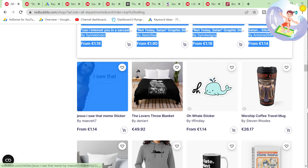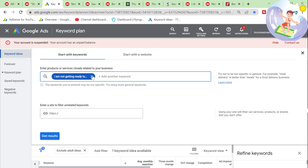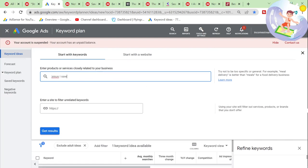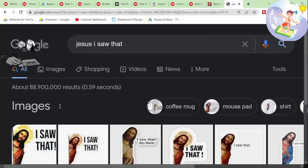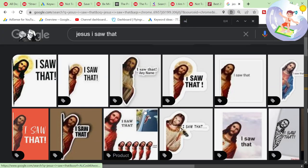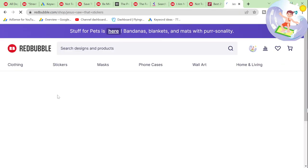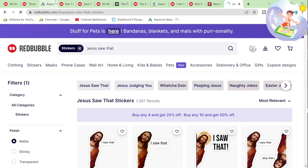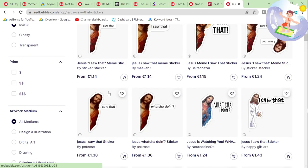This is still one of the best sellers. Let's see how many searches it actually has. Up to 10K, and up to 100 just on Amazon. That's pretty crazy. 'Jesus saw that stickers' — I reckon if I used that... why are there only 1,300 results? That's pretty crazy when you think about it.